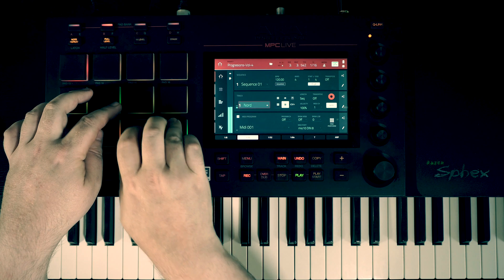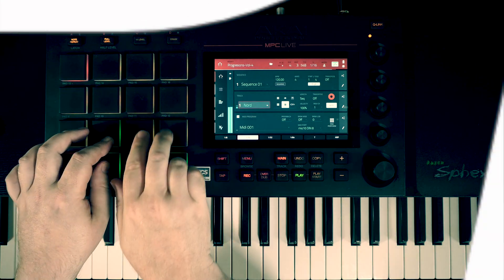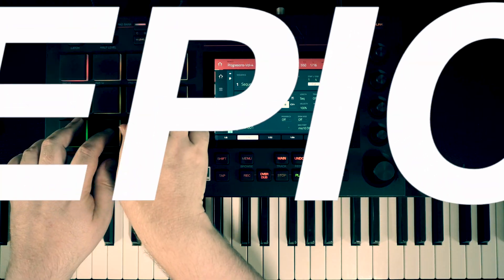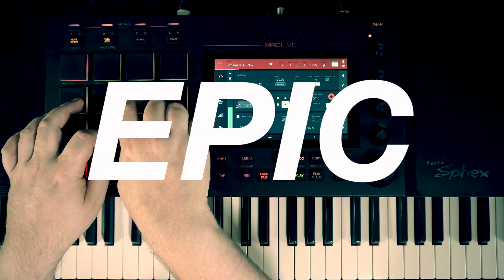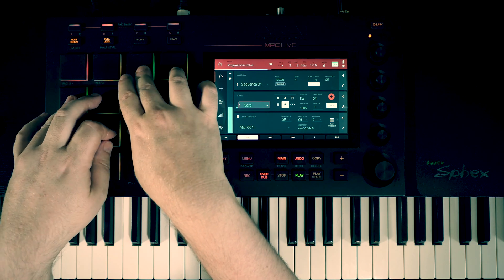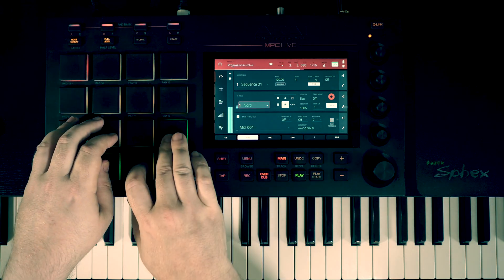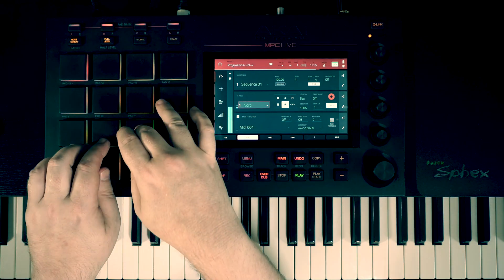In this video, I'm going to explain how to make epic build-ups using RPGator of MPC Live or using free MPC Beats software.